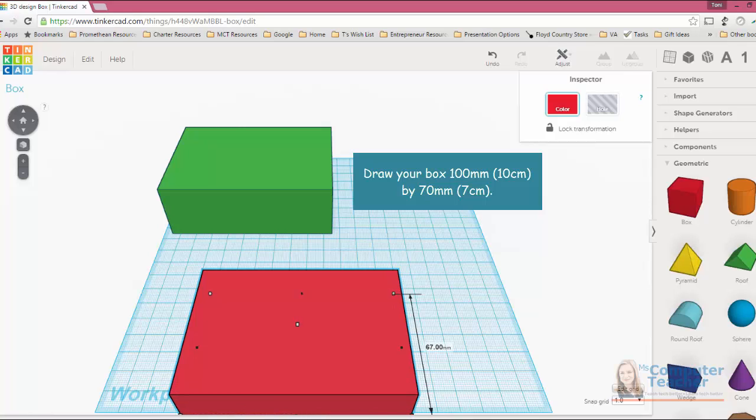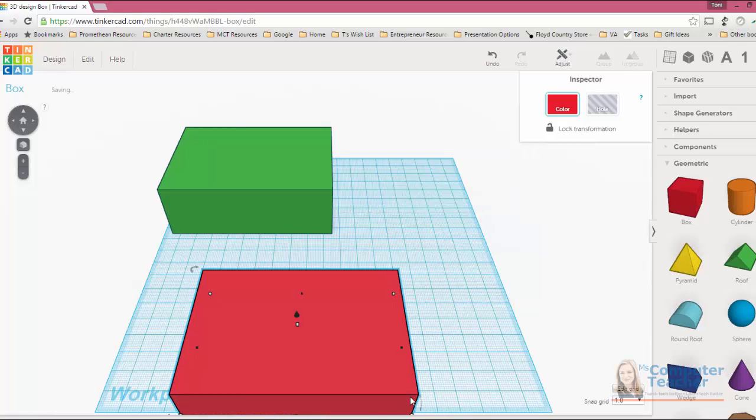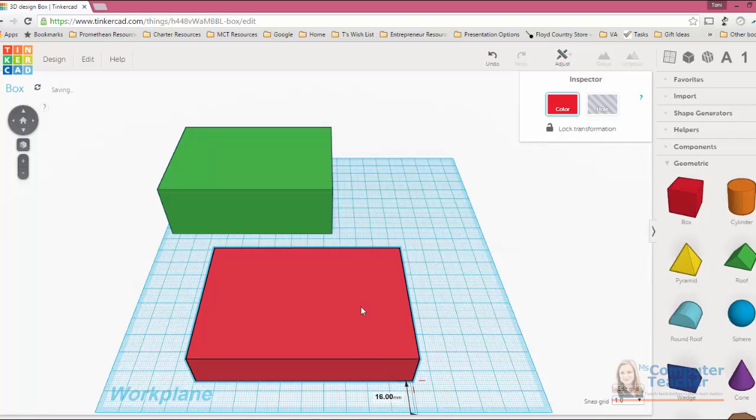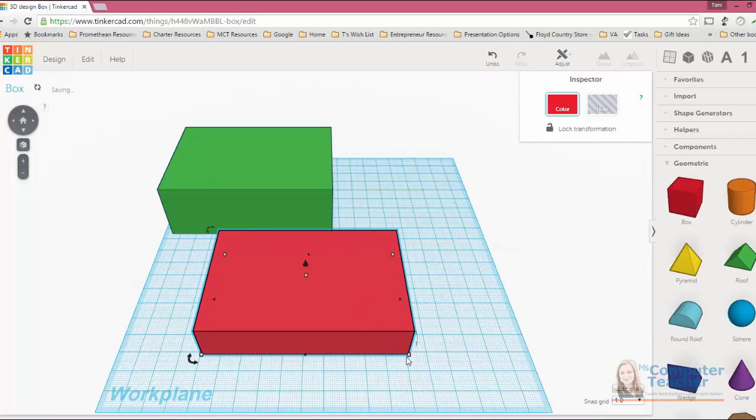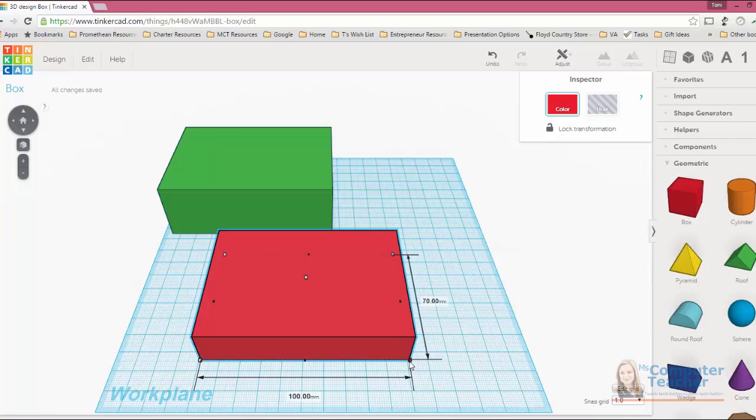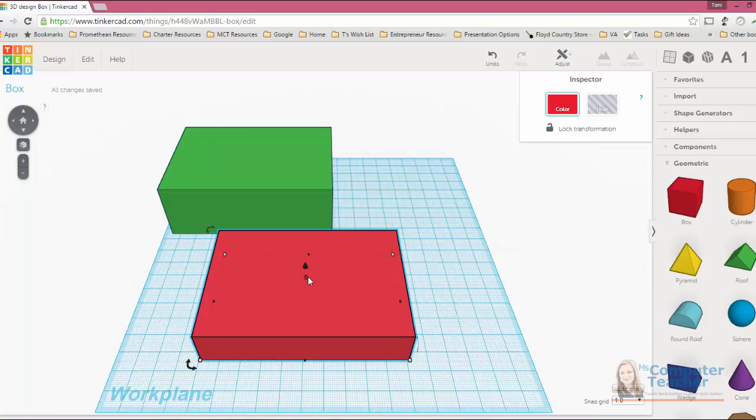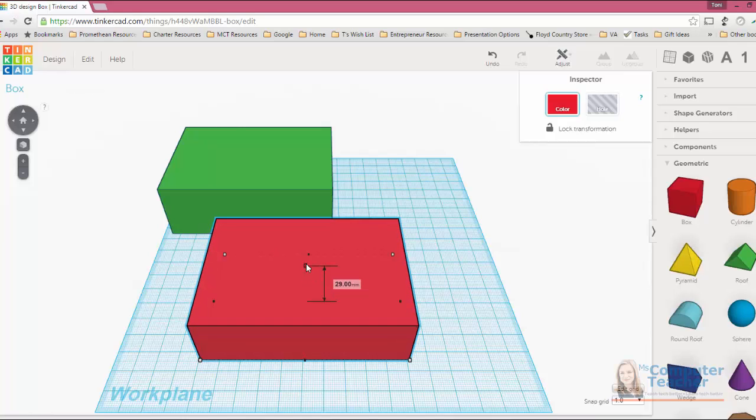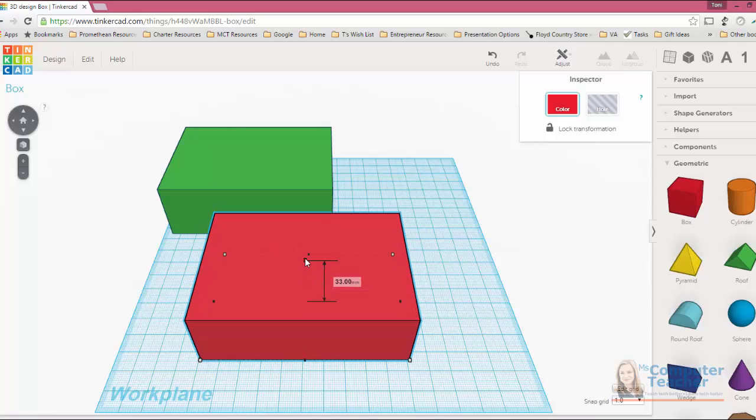It looks like I might run off the work plane. Let me actually drag that back just a little bit. All right, there I am 70 by 100. And now I'm going to grab this handle right here. Remember you don't want to get the cone. The cone will pull it up off the work plane. We want to get this one. We want to make it 35 millimeters.